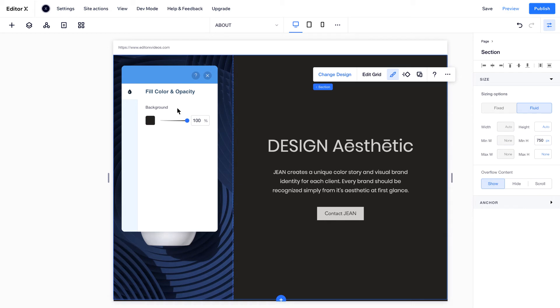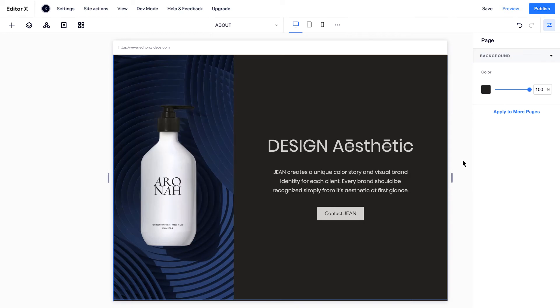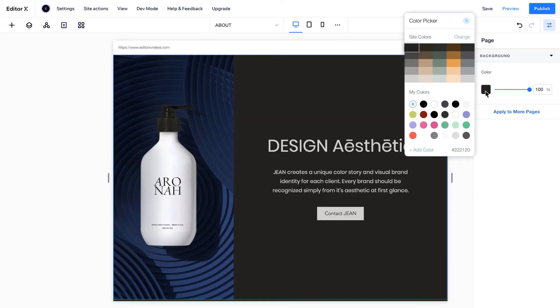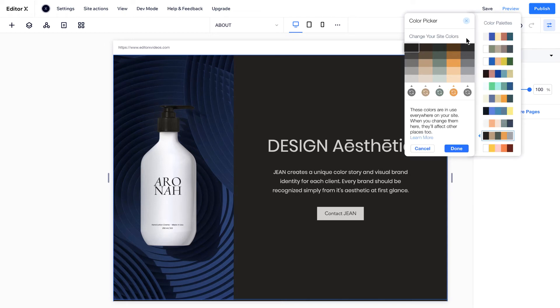To change the entire color palette across all sections on your site, click outside the canvas, go to Background on the Inspector panel, click Change, and choose a new palette.